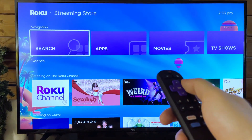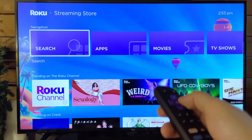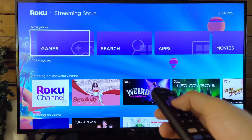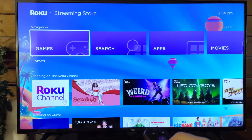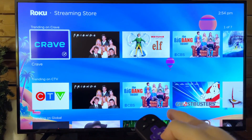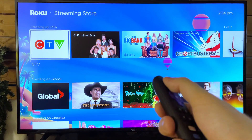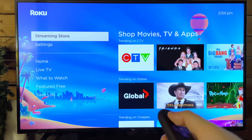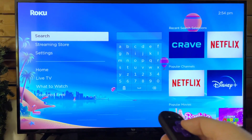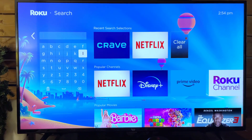There's also a navigation bar that shows a bunch of different things you can do, such as searching, apps, movies, TV shows, games, etc. They also have stuff that's trending as well as stuff that's trending on the actual apps themselves. It's really just a matter of going through either the Streaming Store or Search to find the different applications that you want.